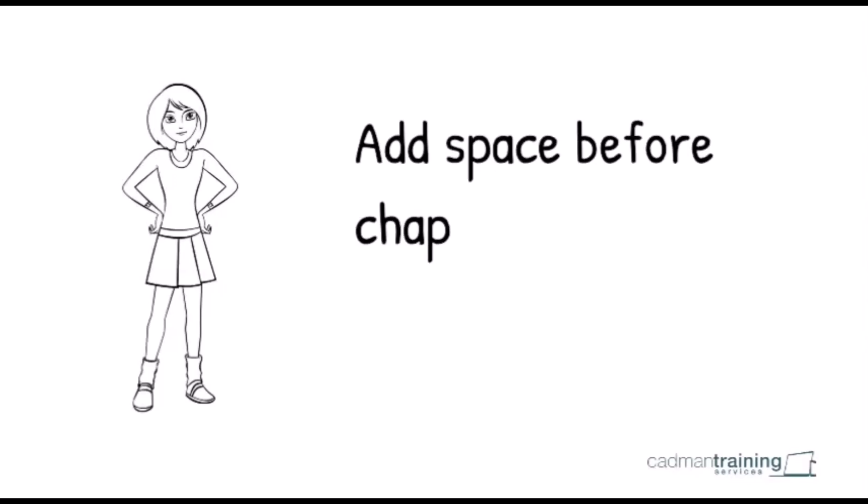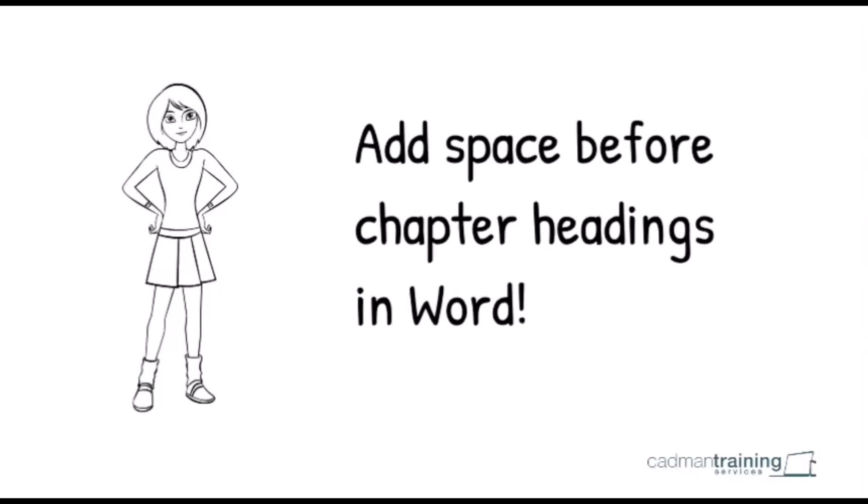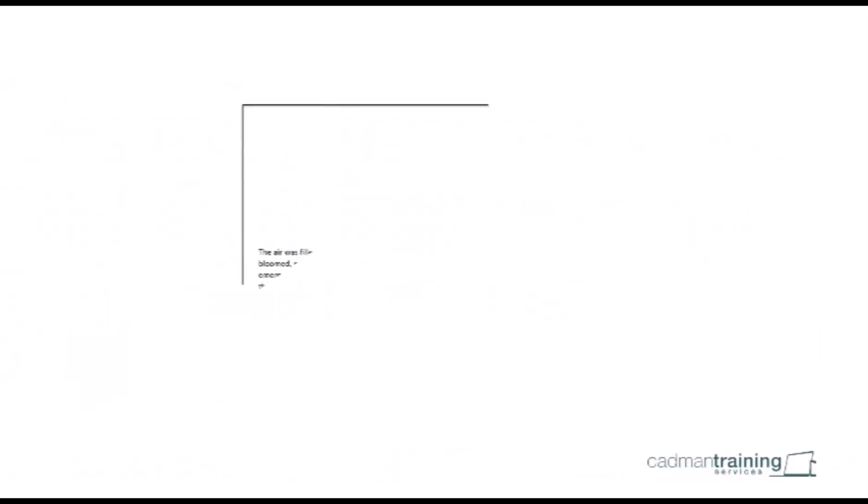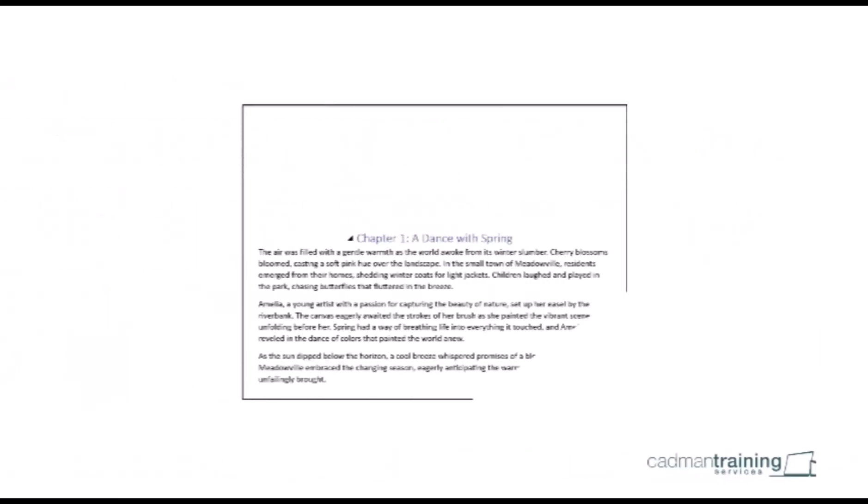Hi, I'm Hilary and I'm going to show you how to add space before chapter headings in MS Word. For example, like this where the chapter heading is partway down the page.